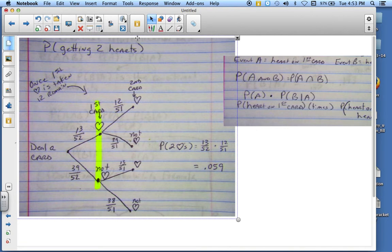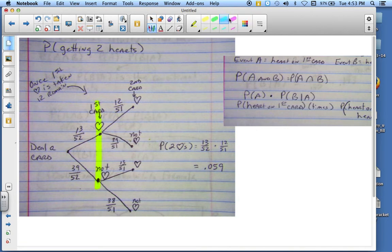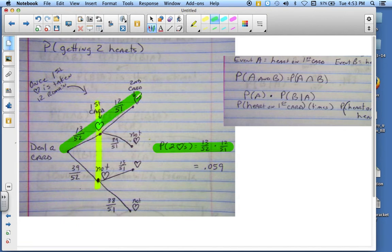What we want to do is find the probability that we get two hearts. That's the probability of one heart times the probability of the other heart. So 13 over 52 times 12 over 51 gives a probability of 0.059.